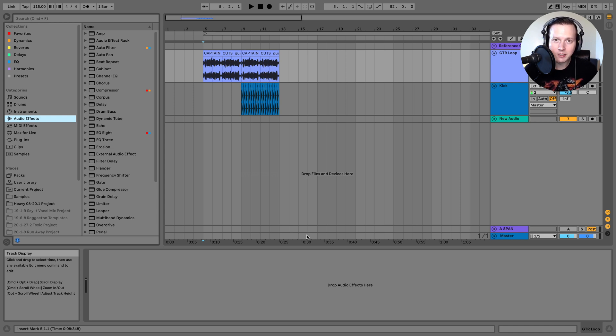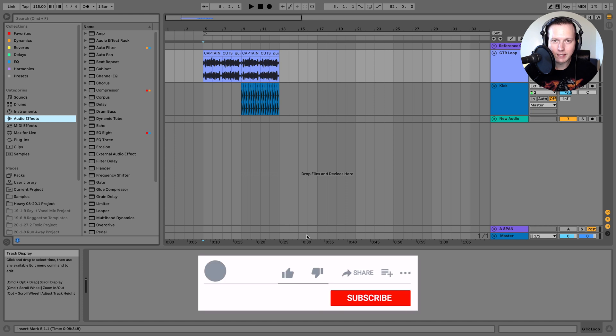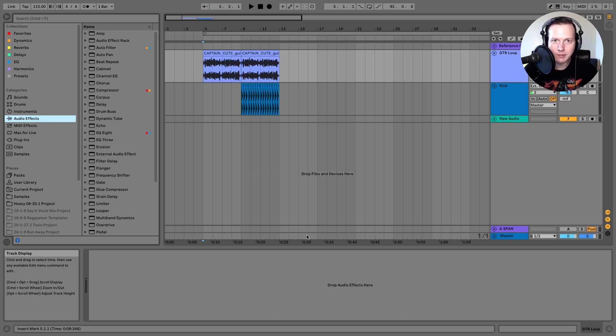If you enjoy this video please go ahead and give it a like and subscribe to my channel, because that will help you stay updated with future videos and it will also help other music producers and artists find videos like this to help them with their music production.